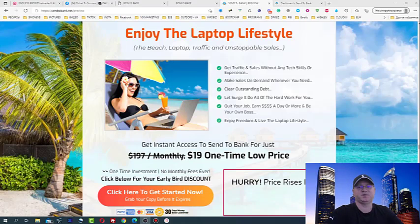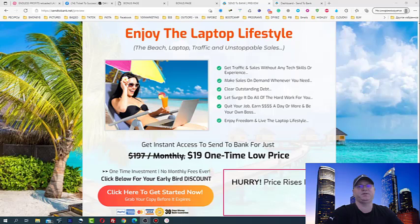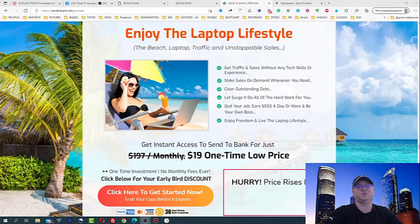Hi guys, Tino Babak with you. I decided to do this Send to Bank review because this can be a life changer for many online marketers. As usual, we will start from my bonuses, so let's dive in.